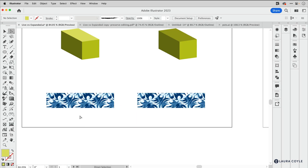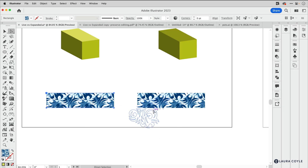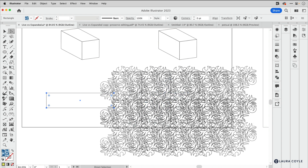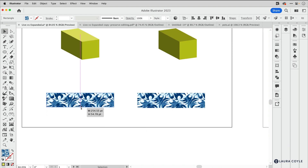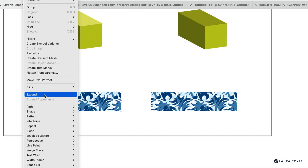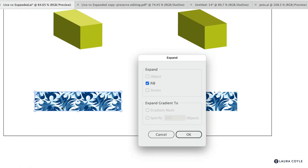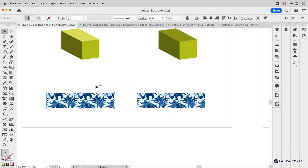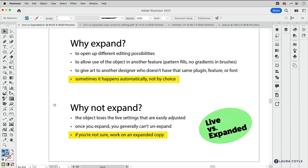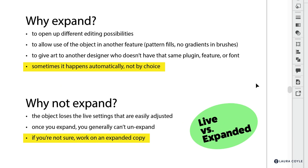Another common example is pattern fills. Here's a pattern fill swatch and here's the expanded version. There are times when I want to get to all the vector paths inside that pattern fill, but over here I may just change the size of the rectangle. To expand a pattern fill, go to the Object menu and choose Expand — this gives a pop-up where you can decide whether to expand the fill or the stroke, depending on that particular object.